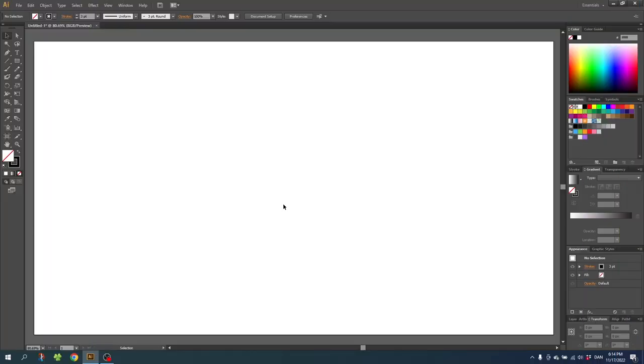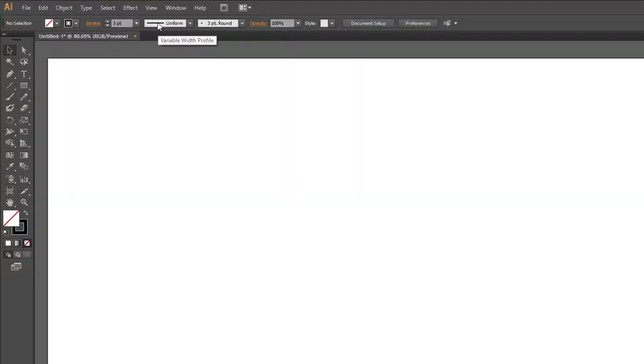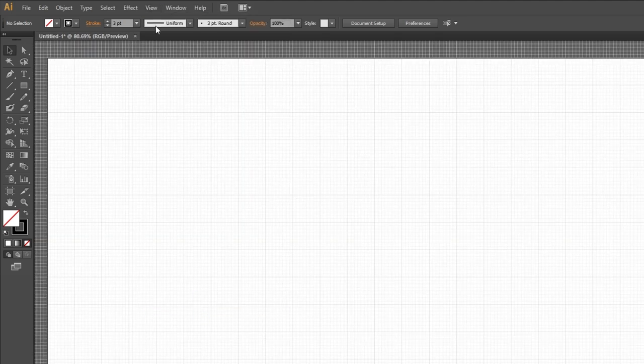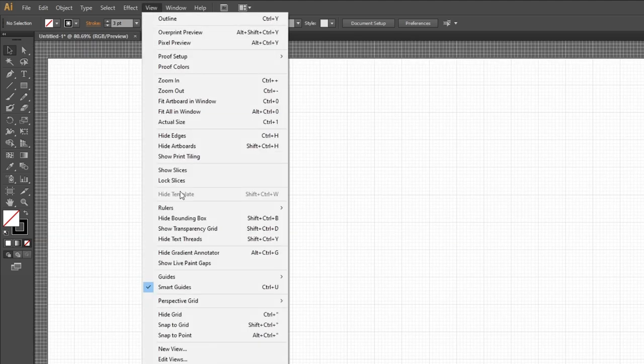The first thing we want to do is activate the grid. So go to view, then go to show grid, then go to view again and select snap to grid.